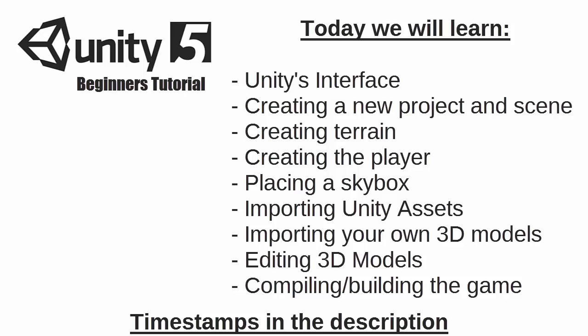In this tutorial we will be covering the interface of Unity. We will also be looking at creating a new project and scene, creating terrain, creating the player, placing a skybox, importing Unity assets, importing your own 3D models, editing 3D models and finally compiling your own game so you can give it to your friends to play. It's a lot to get through so let's get started.